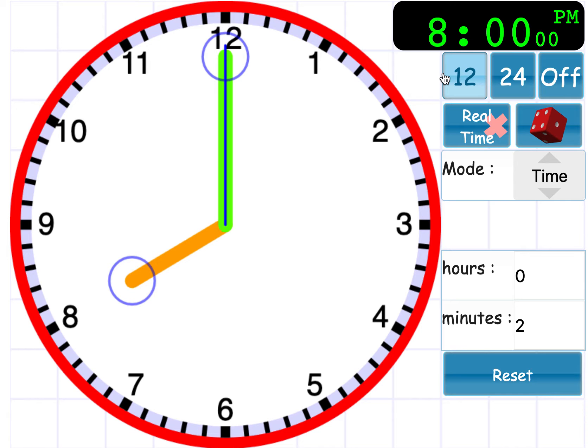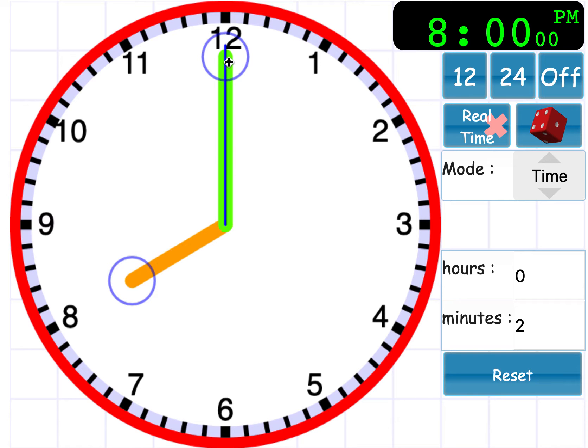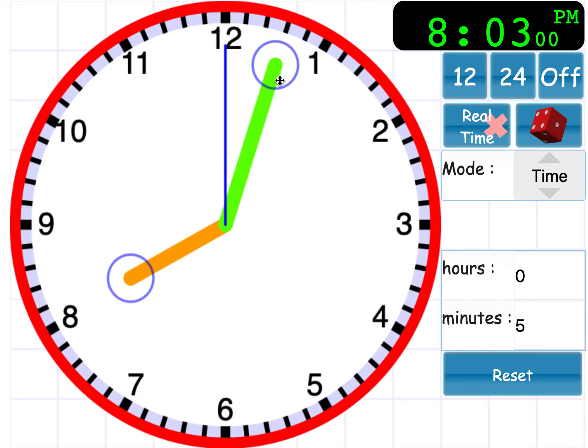Now, what you need to remember with digital time is when you're telling it to the quarter of an hour, a quarter of an hour is 15 minutes. So let's just have a look and remember, recap on the previous lesson, that when we move the big hand, which is the minute's hand,